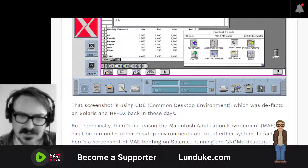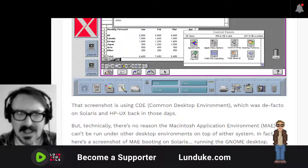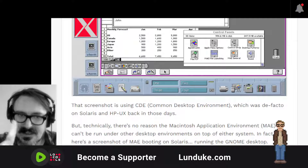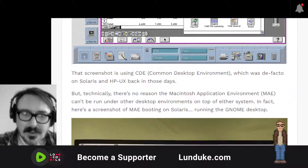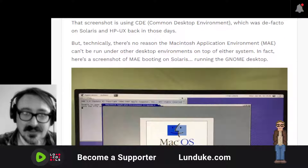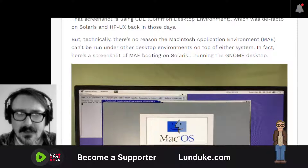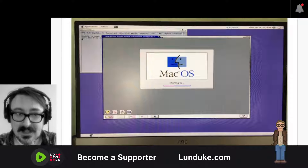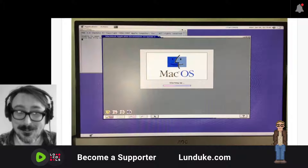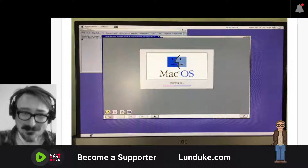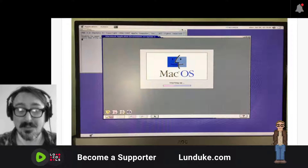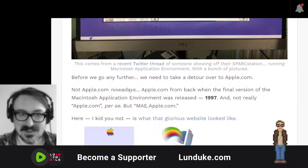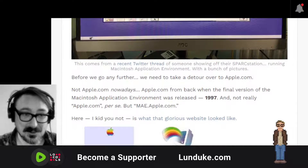That screenshot is CDE — the Common Desktop Environment — which was de facto on Solaris and HPUX back in those days and is still one of my favorite desktop environments. But technically, there's no reason the Macintosh Application Environment can't be run on other desktop environments. In fact, here is a screenshot of MAE booting on Solaris running GNOME 2, with macOS booting up inside of it. That's just awesome — it blows my mind.